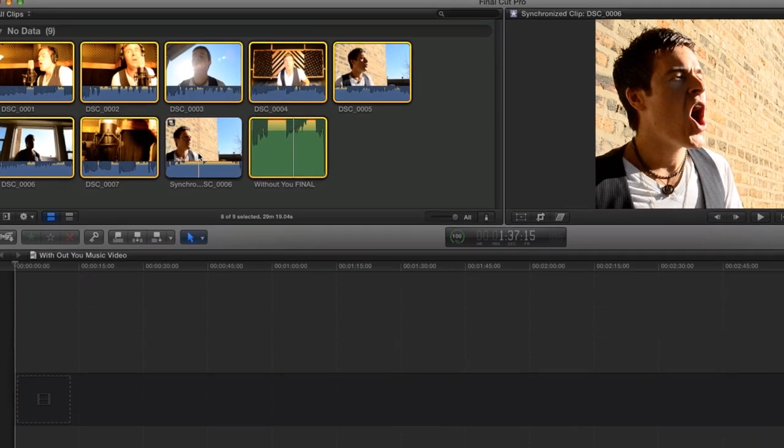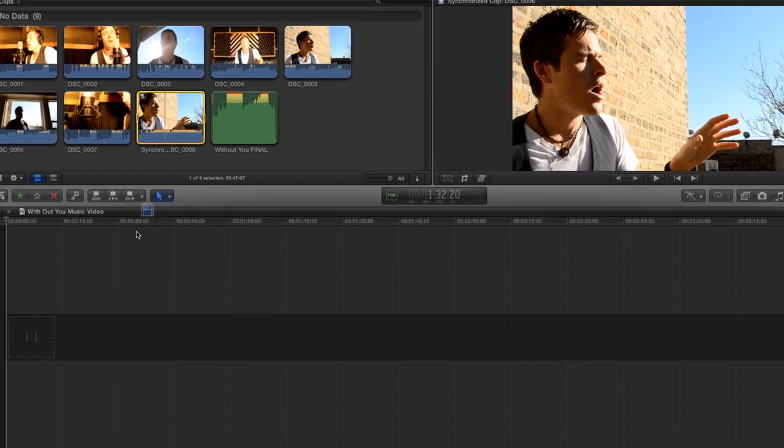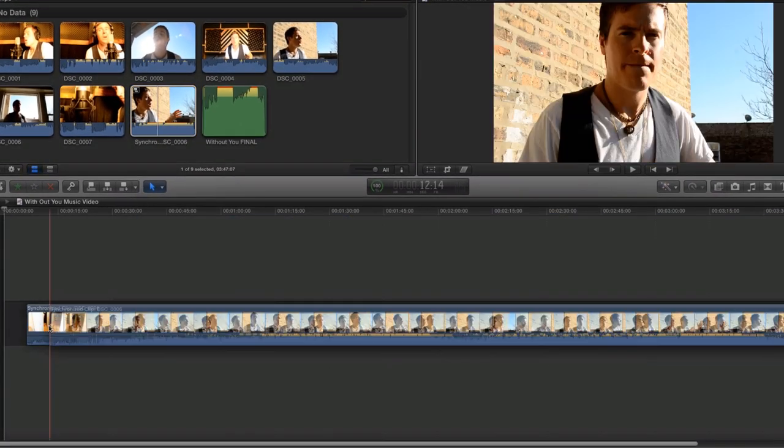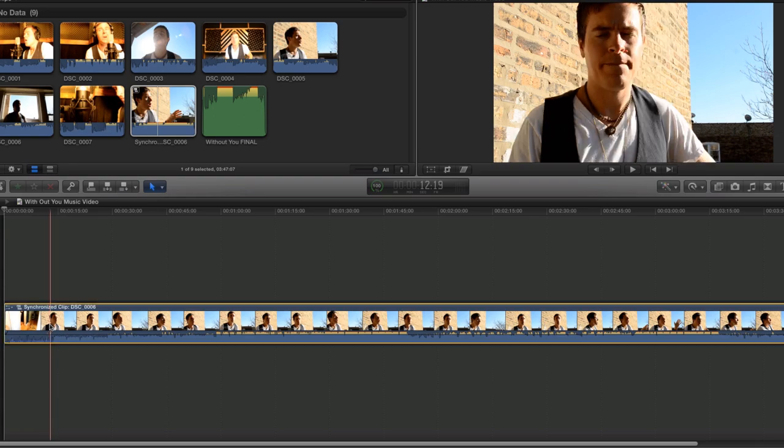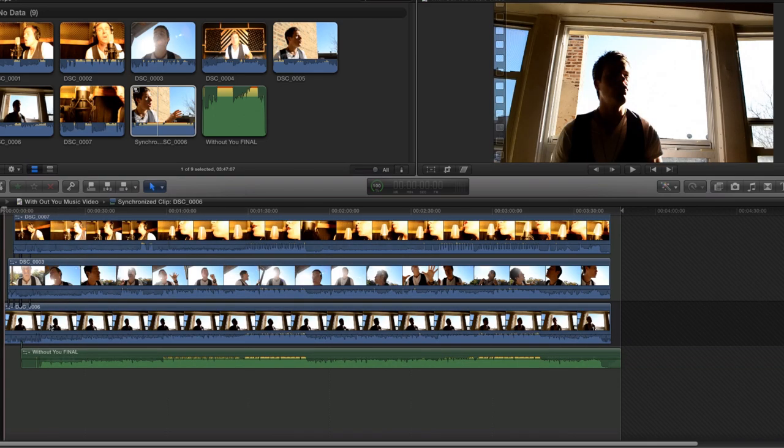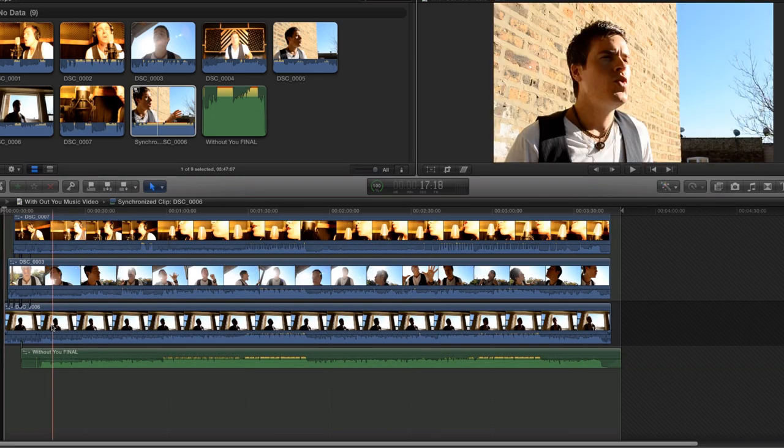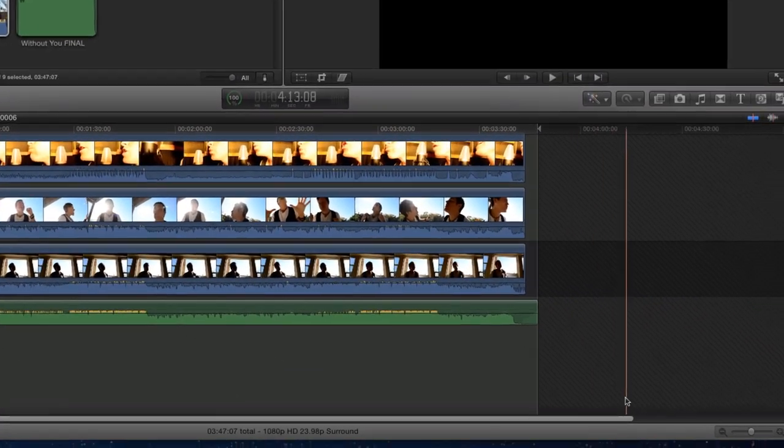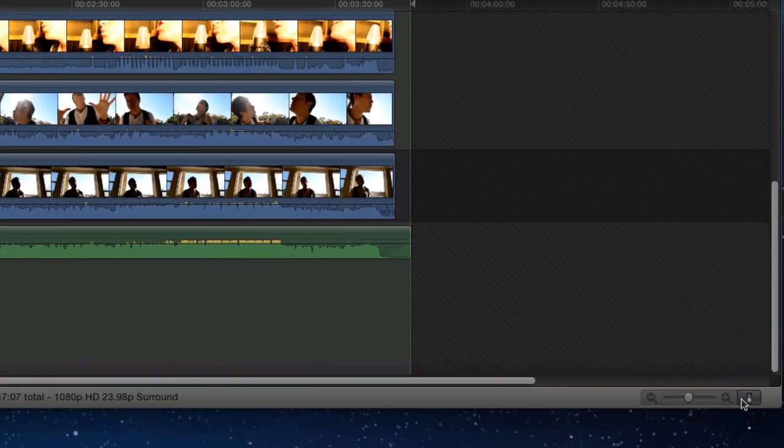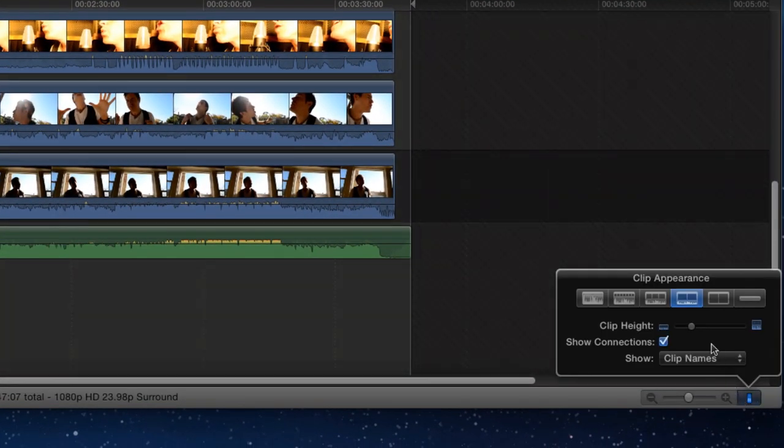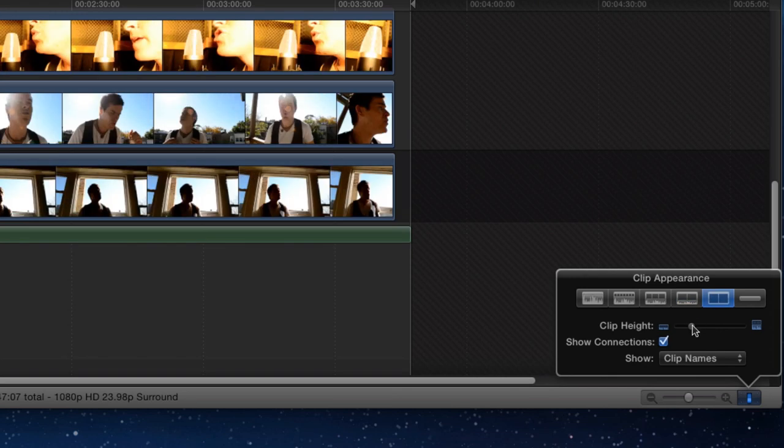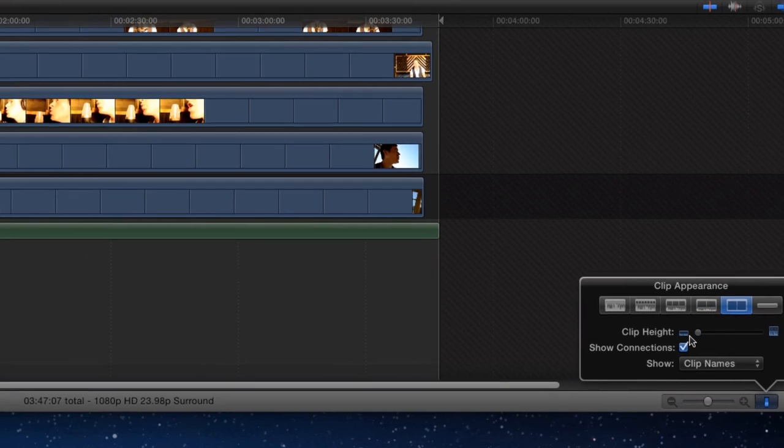Double-click on the clip to open it, revealing all 7 angles and the audio track. Use the switch at the bottom right to resize the clips to fit on your screen.